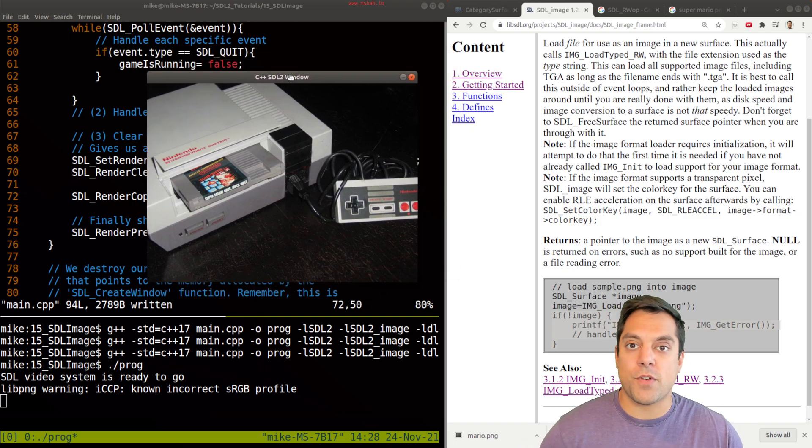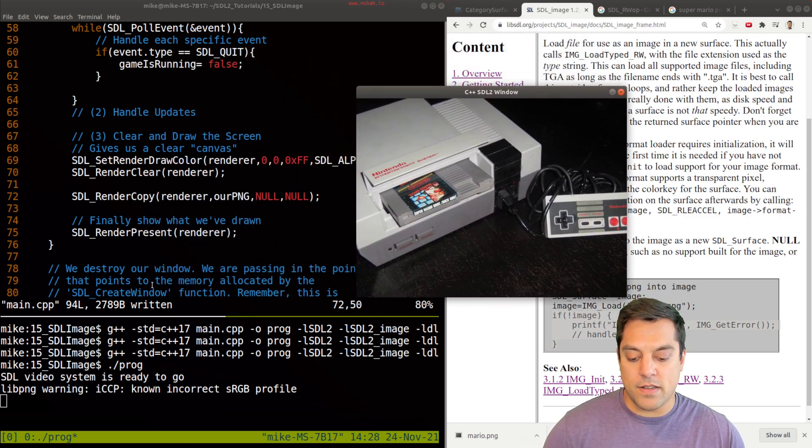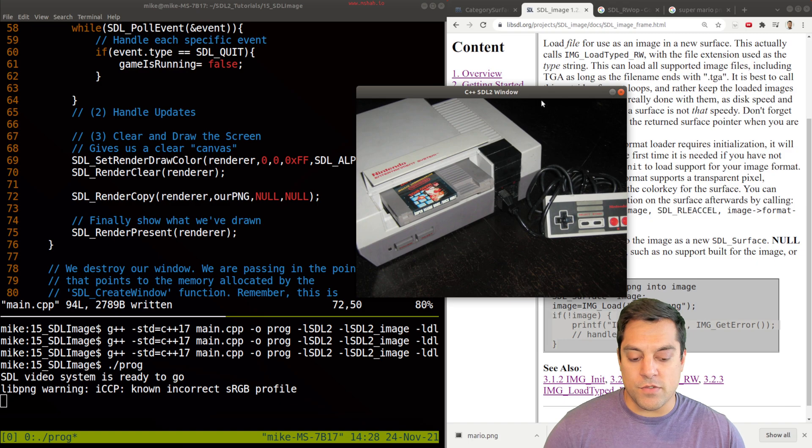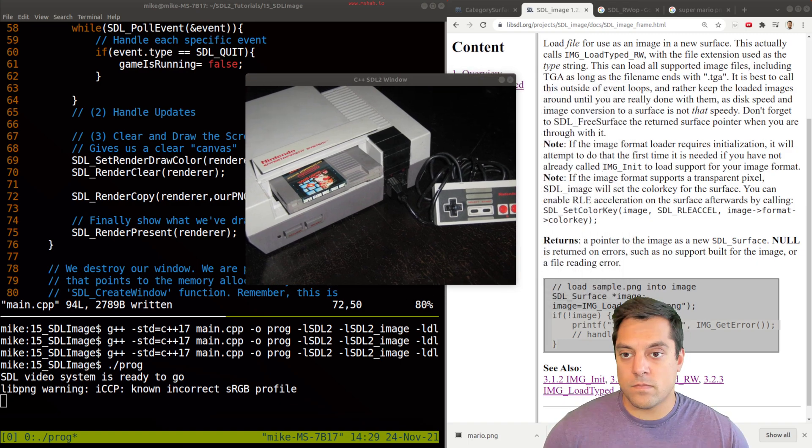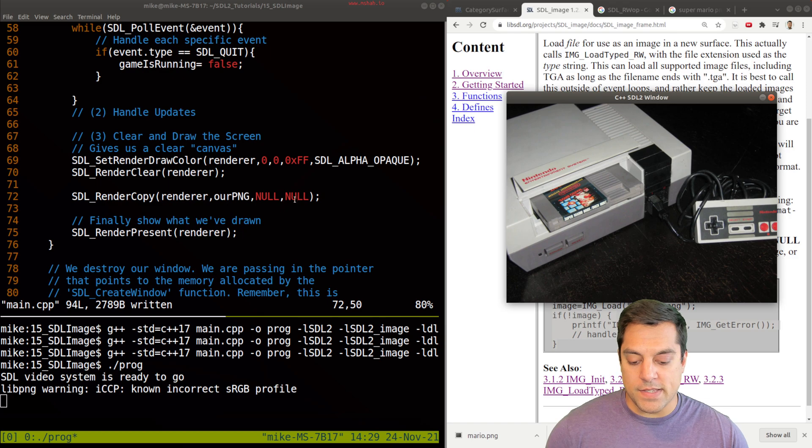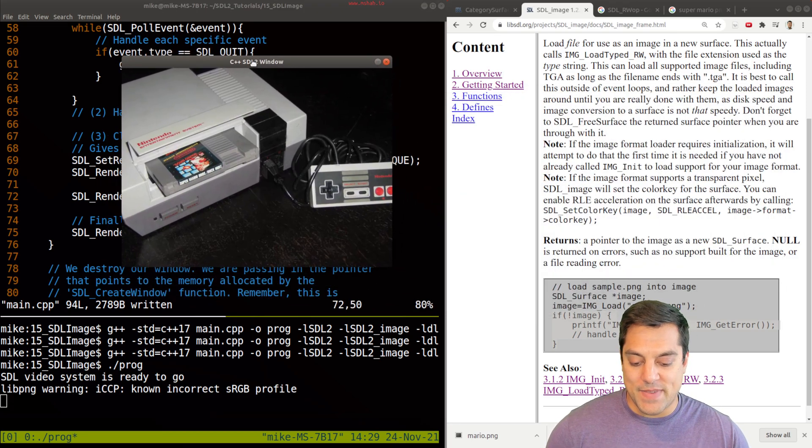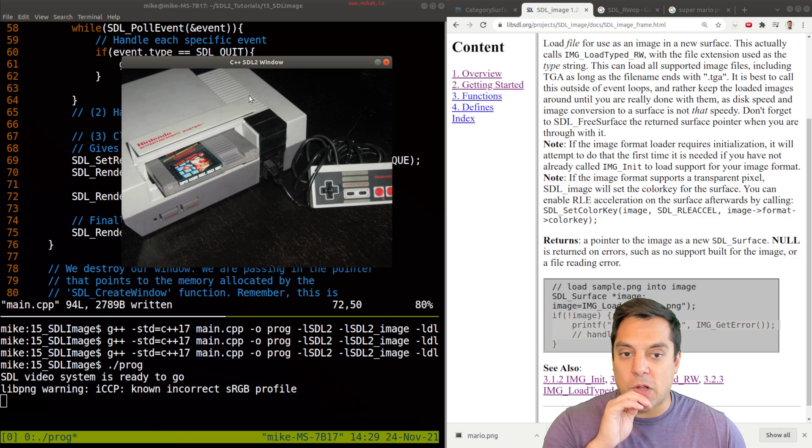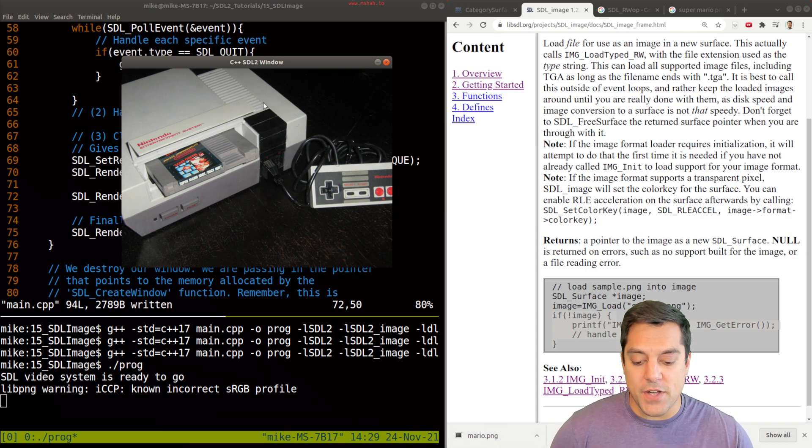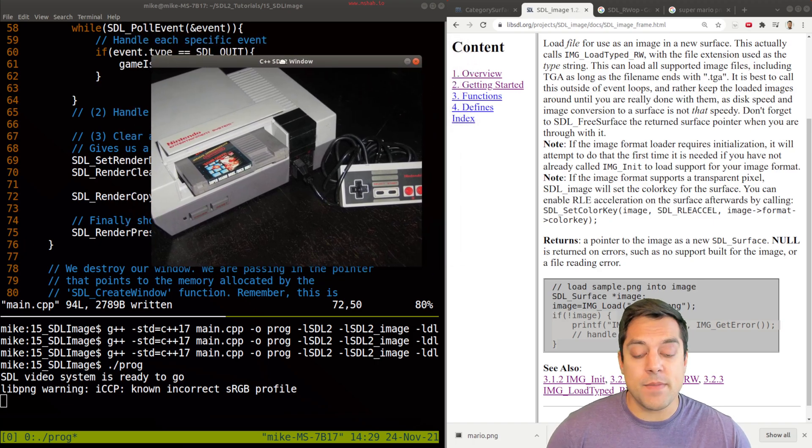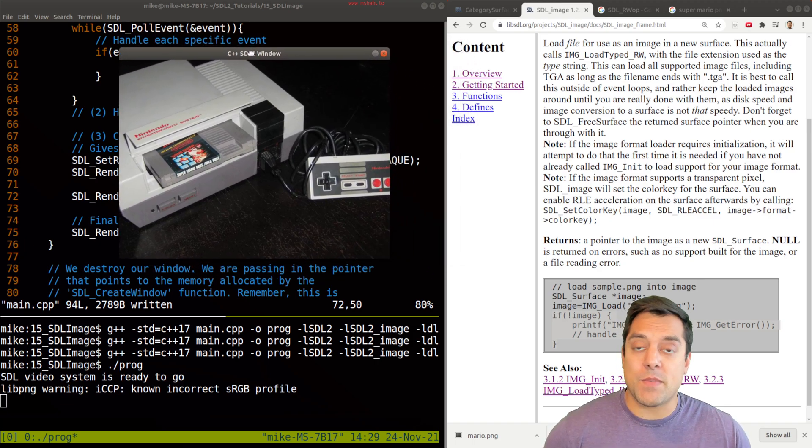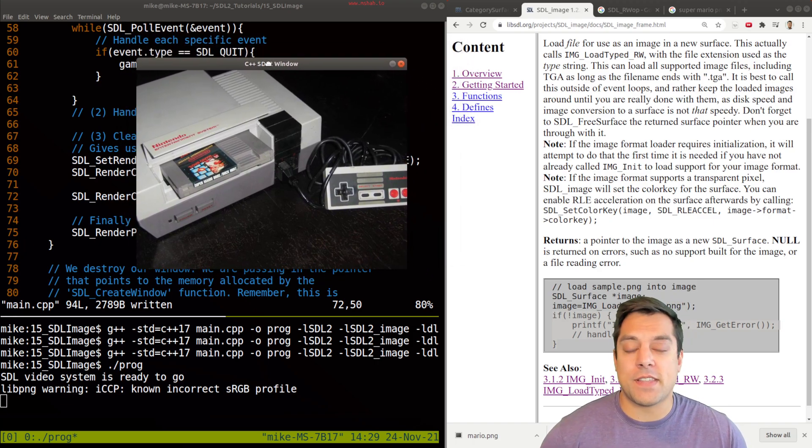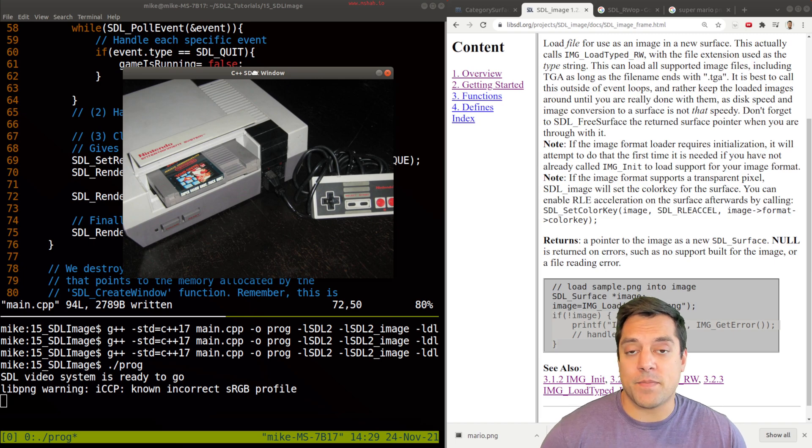Of course, we could do this to a rectangle. Again, we could use our same render copy function and supply a rectangle here as the destination. Otherwise, we just draw here. So there you have it. That's how to use the SDL image library and be able to load images that are not just bitmaps at this time.